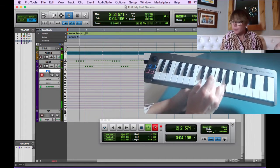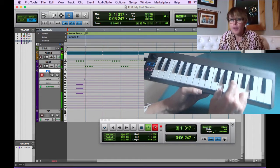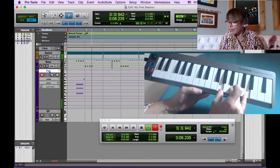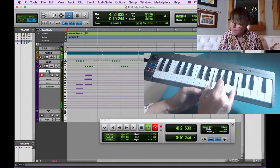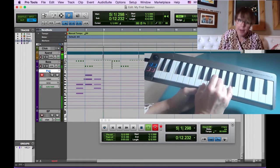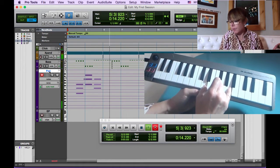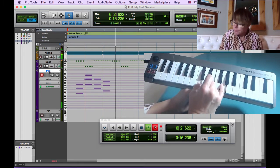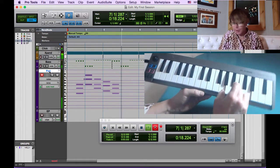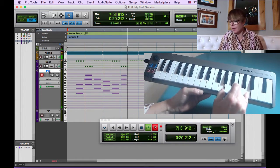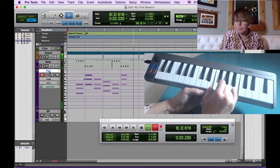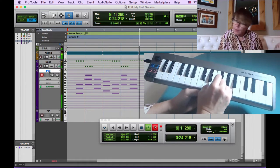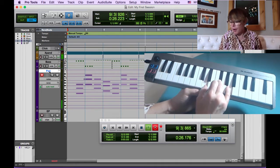C major, G major, E minor, D major, C major, G major, E minor, D major. One more time.